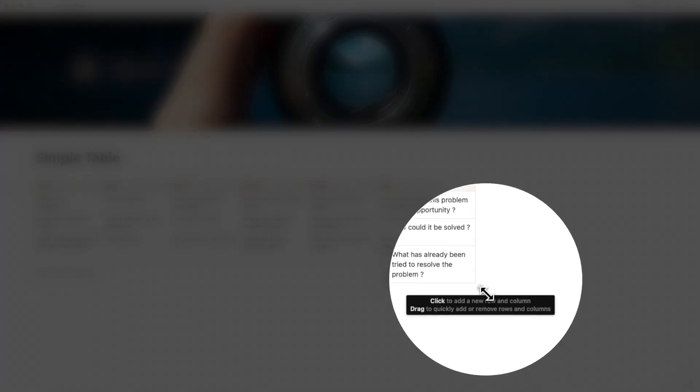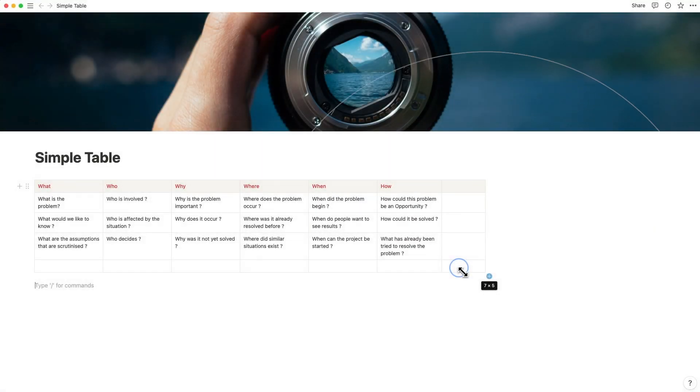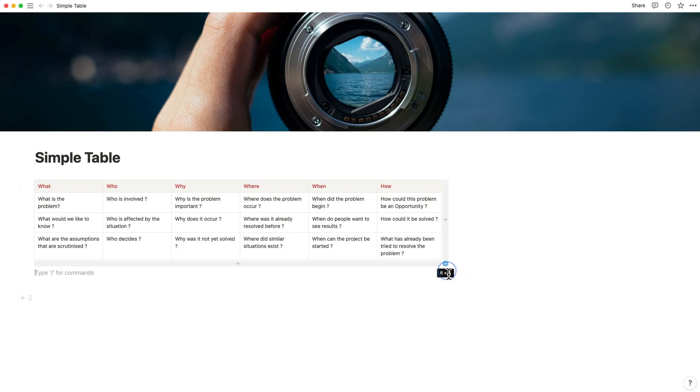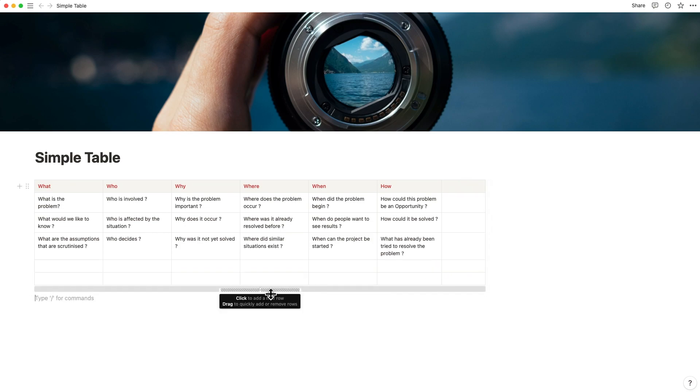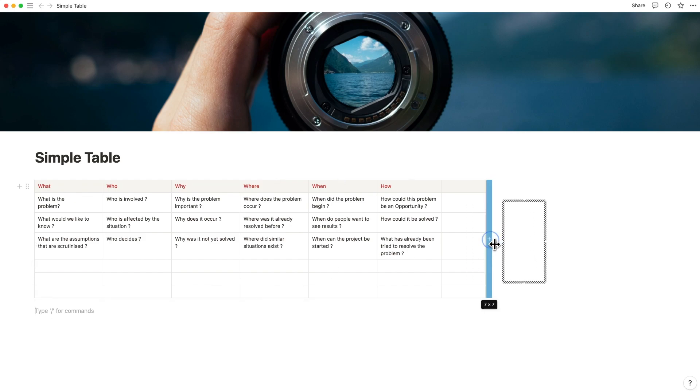You can add or delete columns by a simple drag on the right-hand side corner, which makes this extremely easy to use, or by clicking on the plus icon at the bottom or the side as the case may be.